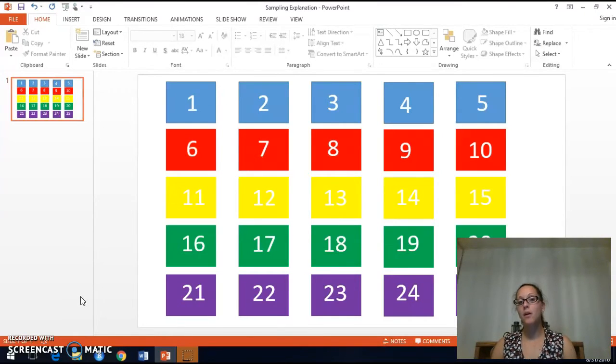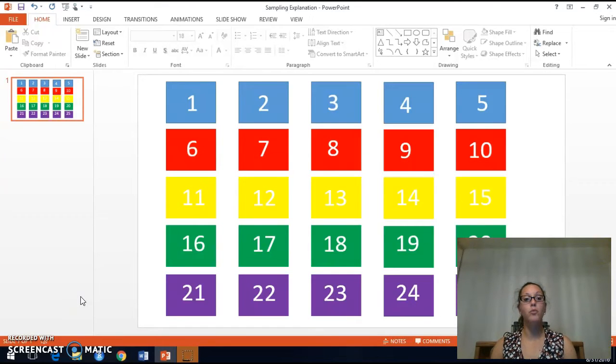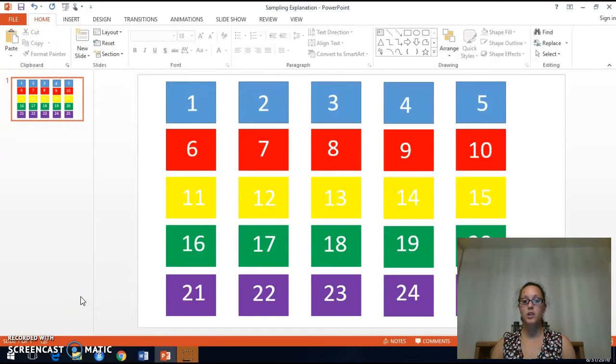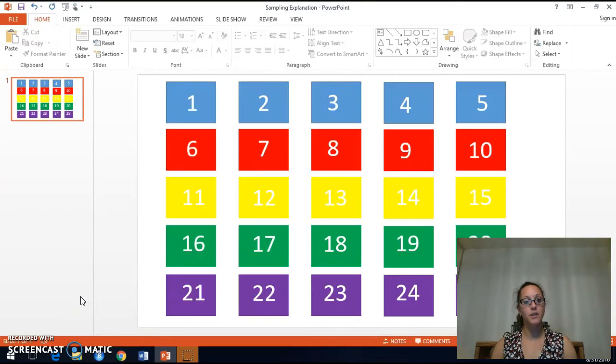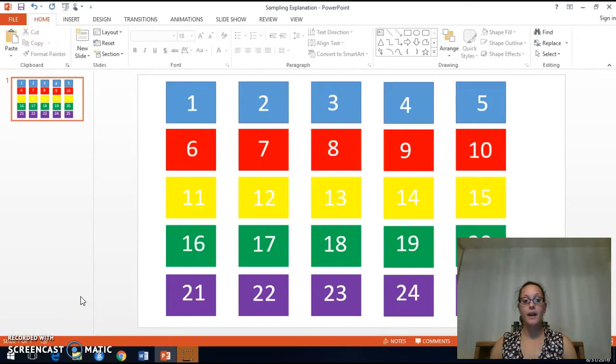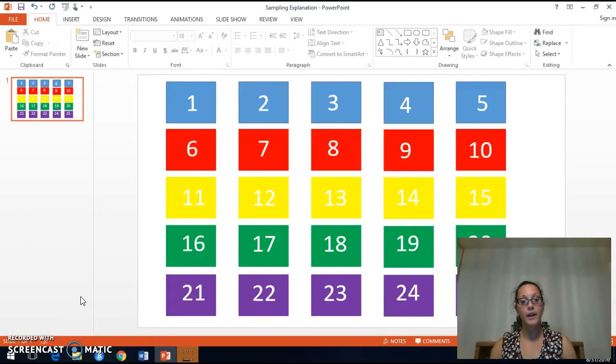As you know, in probability sampling, a random device is used to determine which members of the population will be included in our sample. The key idea is that every member in the population must have an equally likely chance of being selected.